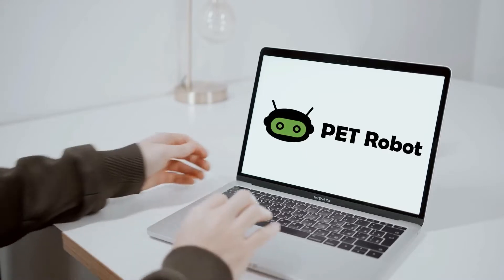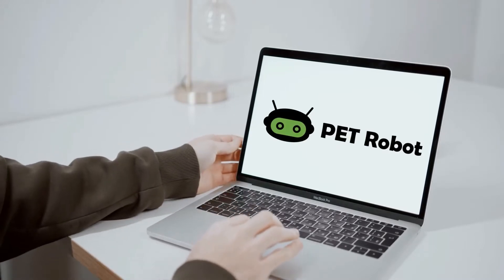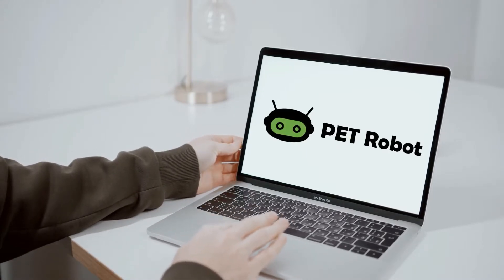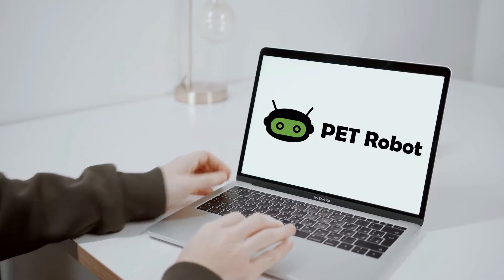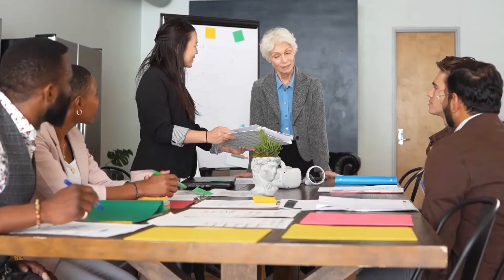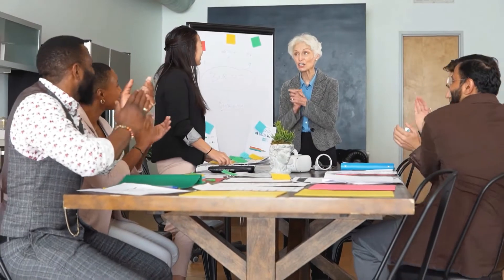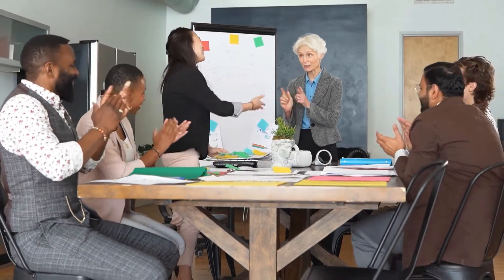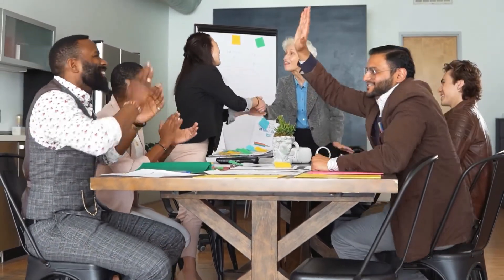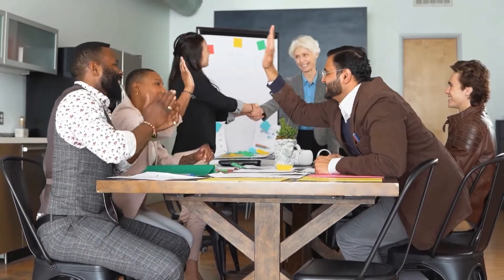With PET Robot, we can make your life a lot easier. You wanted speed and cost effectiveness? PET Robot is here for you.